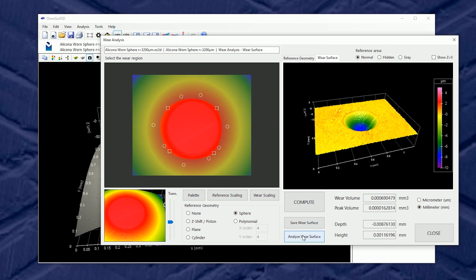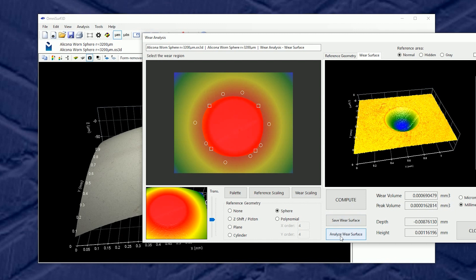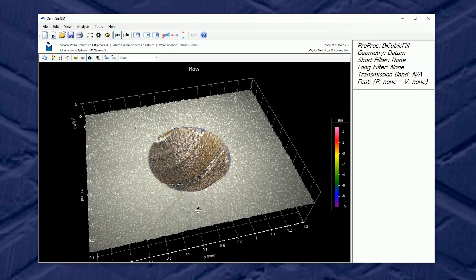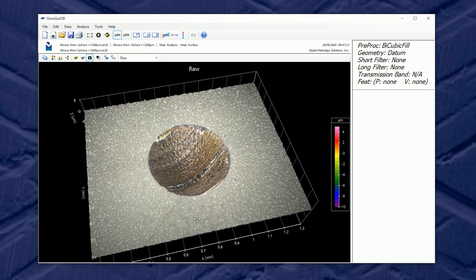So let's do that. Let's analyze the wear surface and we will see that this surface goes back to our main screen for a new analysis.